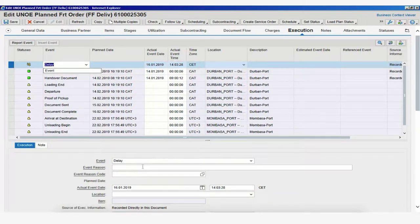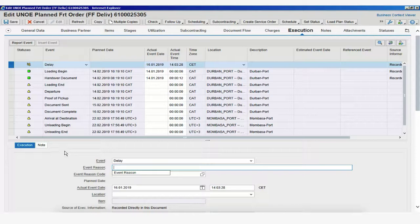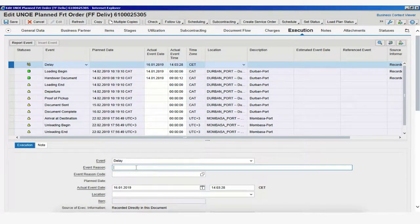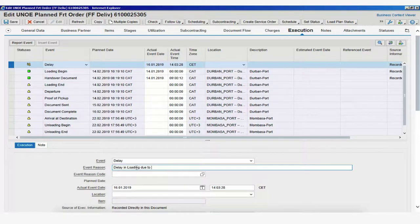So, we click on Delay to report a delay during the actual event date for the loading begin. Now, the event reason here, all the way at the bottom under Execution, always making sure we have our lines selected, we would write the event reason. We could say, Delay in loading due to issue, for example. I'm just keeping it quite simple right now.